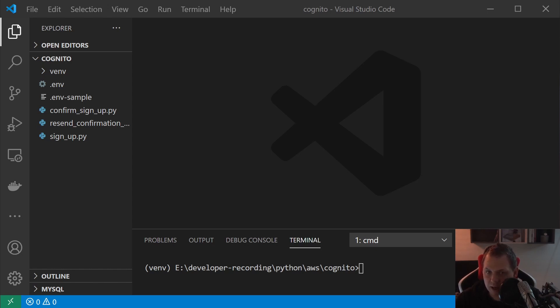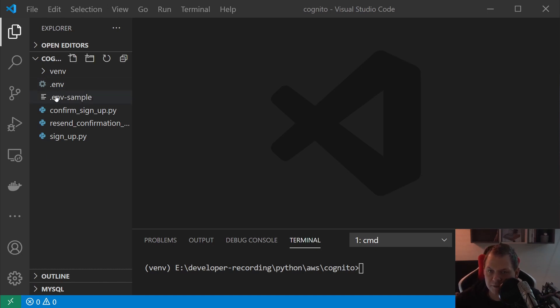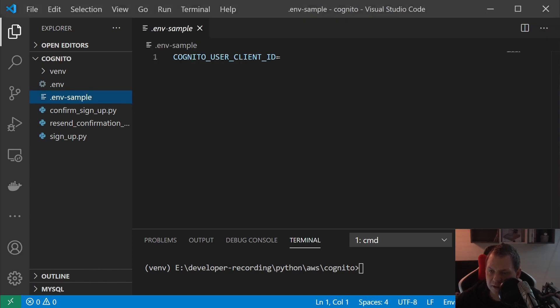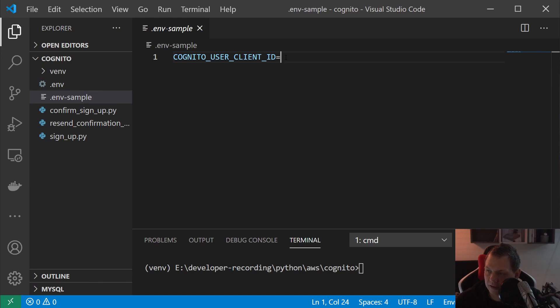Before we start, you can see I have two files. The .env is my file, so you need to have the Cognito user client ID in yours, and you can find it under your Cognito app client settings.